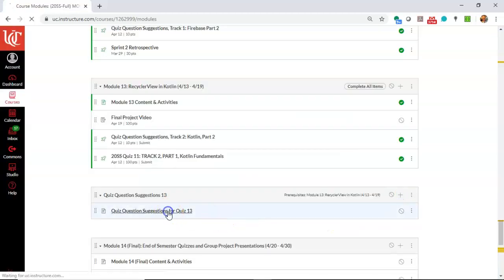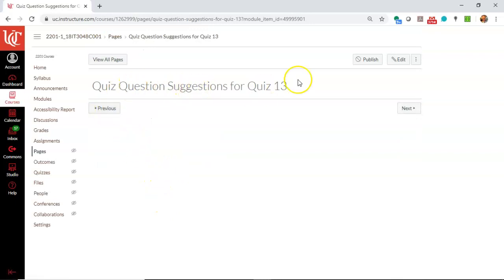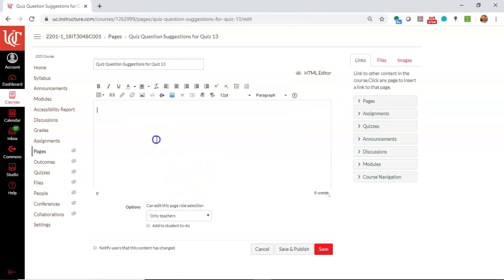And now in here, I can click on this, and I can add some quiz question suggestions. As I said, typically these will come from the students the way that I do it, but let me just put in an example. We'll say, what is the question mark colon operator called in Kotlin? It's called the Elvis operator.